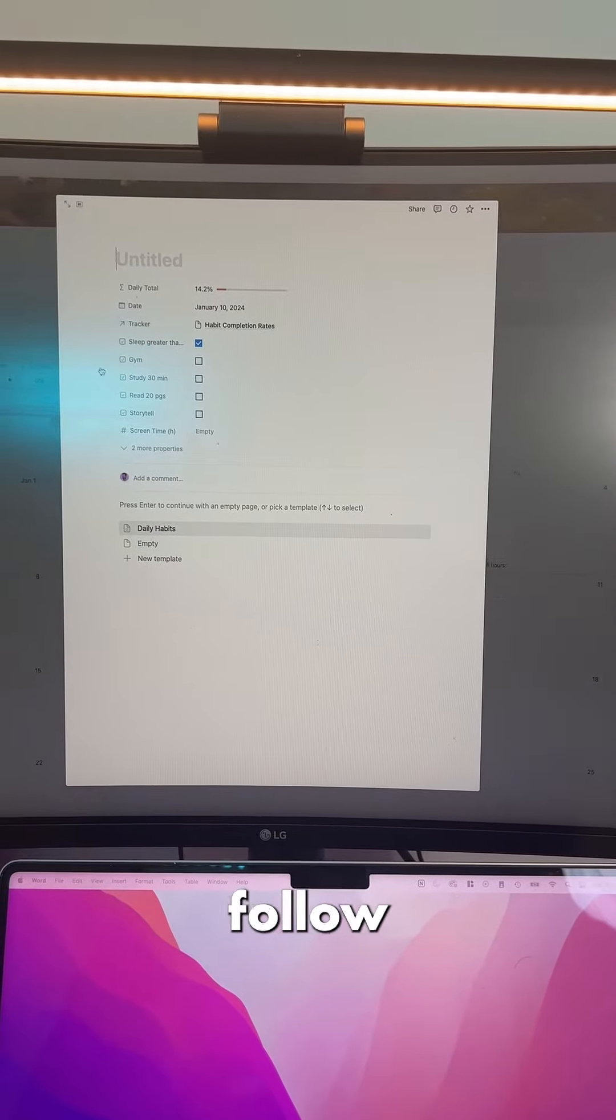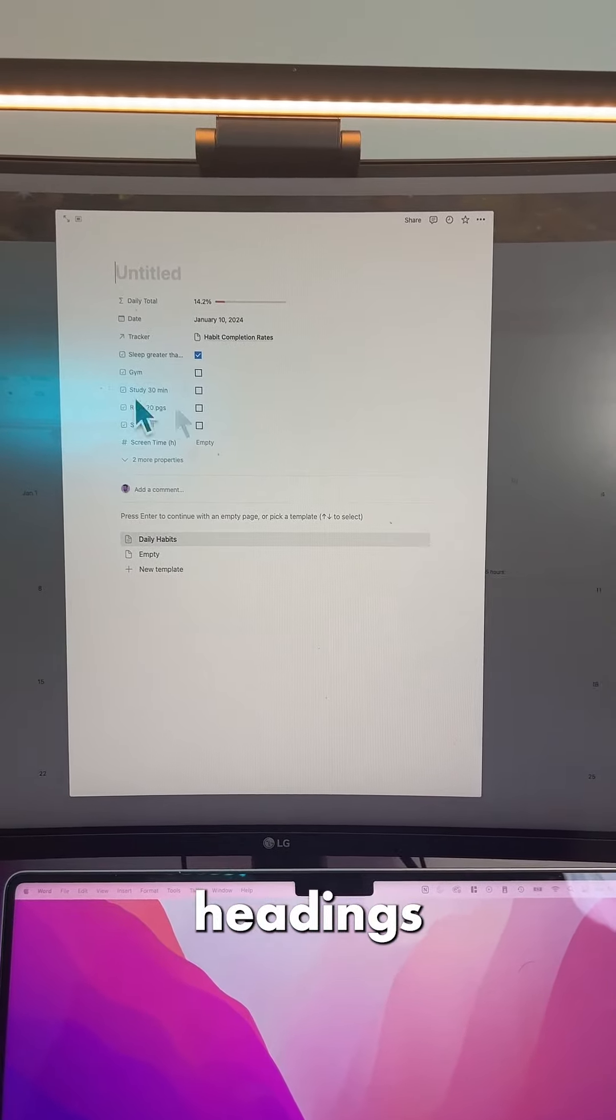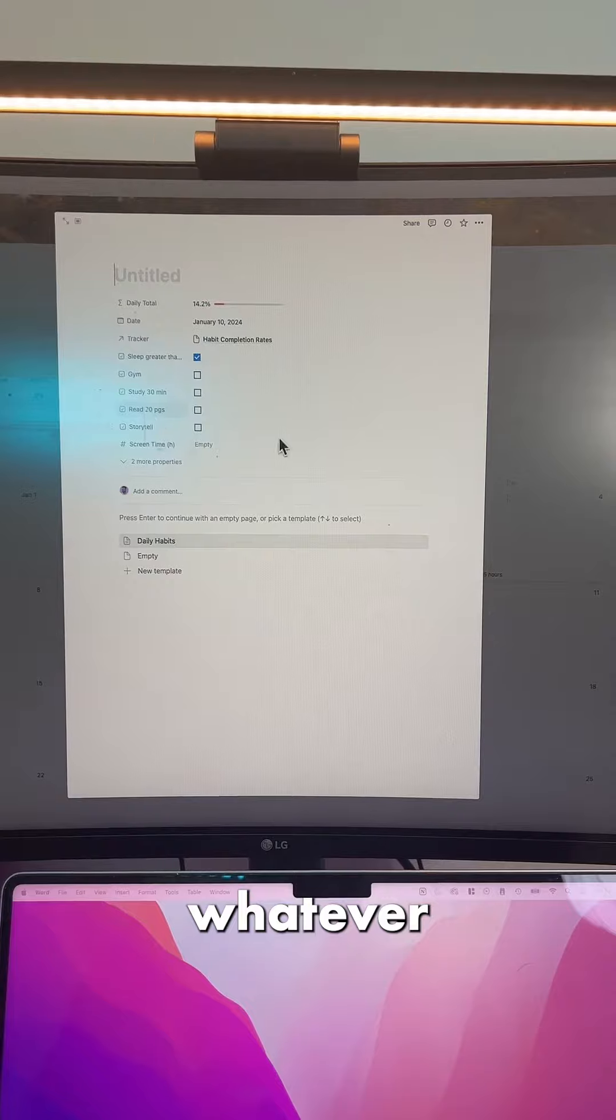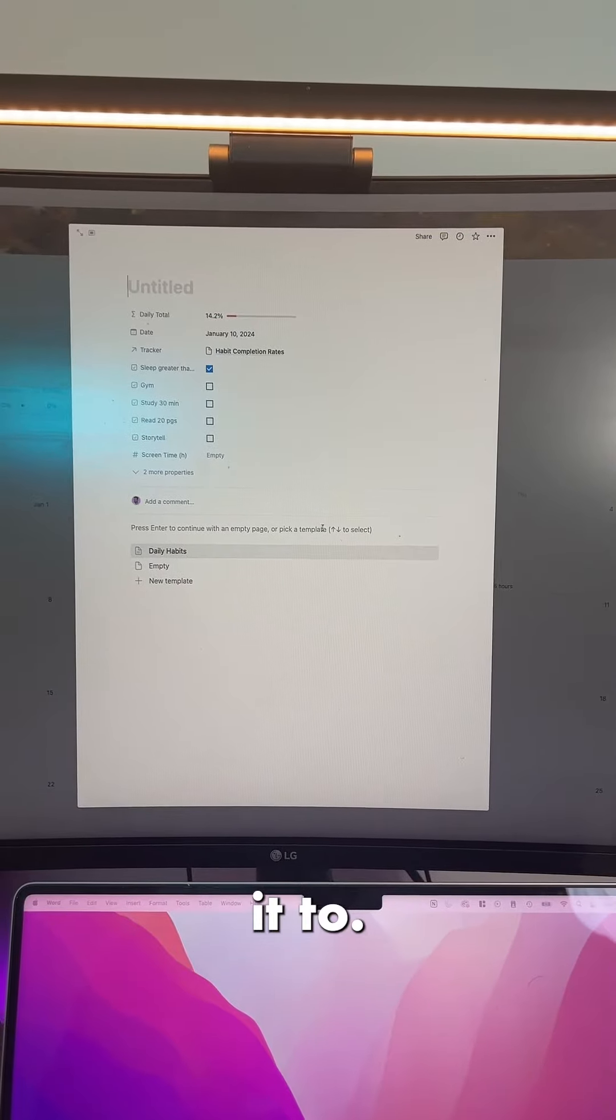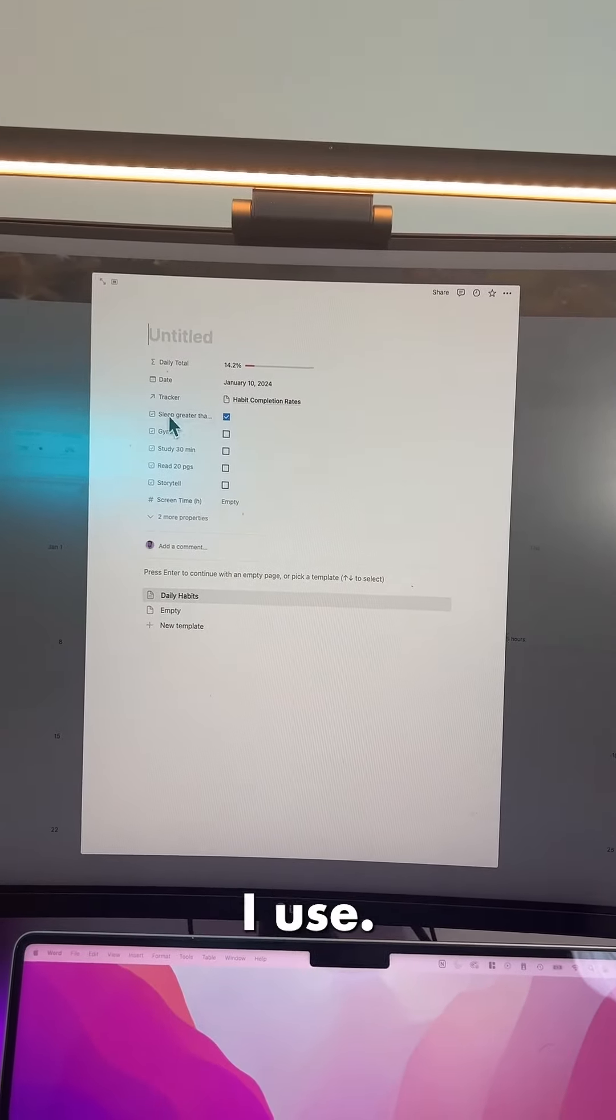You can simply follow this. You can change these headings to be whatever you want them to be. These are the micrometrics that I use.